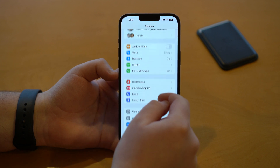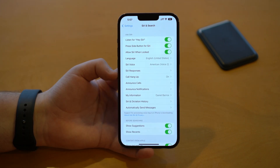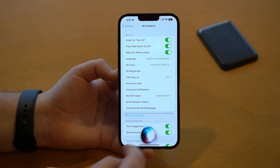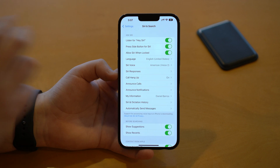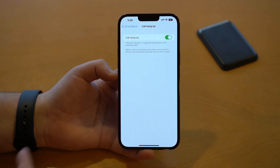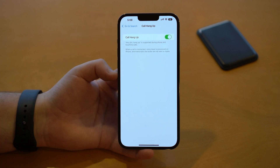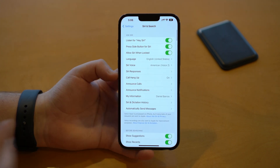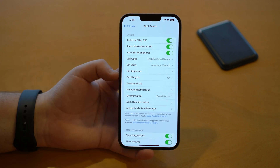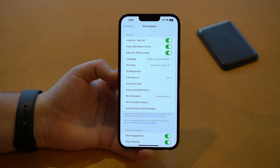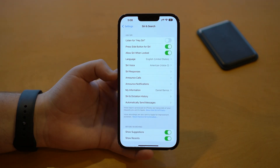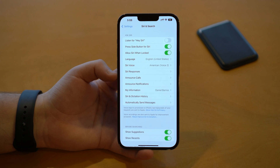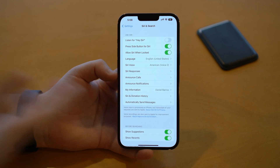Still in Settings, scroll down to Siri & Search. There's a new feature in iOS 16 called Call Hang Up. If you have Hey Siri turned on, it means you now have the possibility to hang up a call by saying "Hey Siri, hang up this call" — completely hands-free. You can enable or disable it. Honestly, I generally don't have Hey Siri turned on at all, but if hands-free Siri use is important to you, check out and use this new feature.